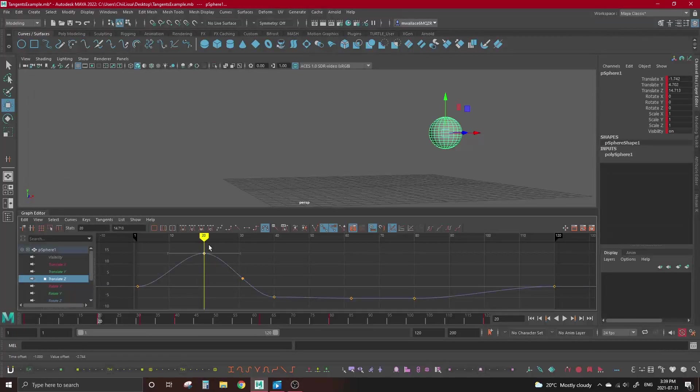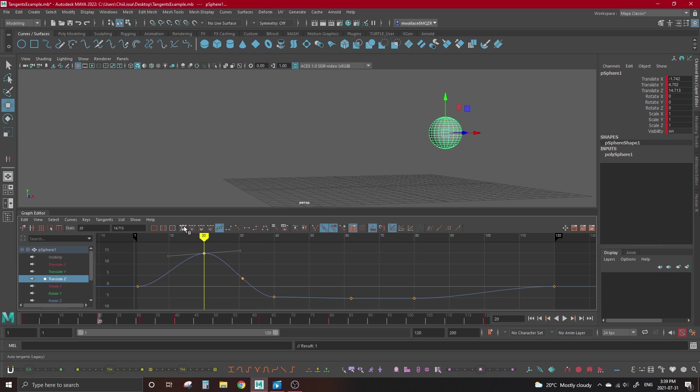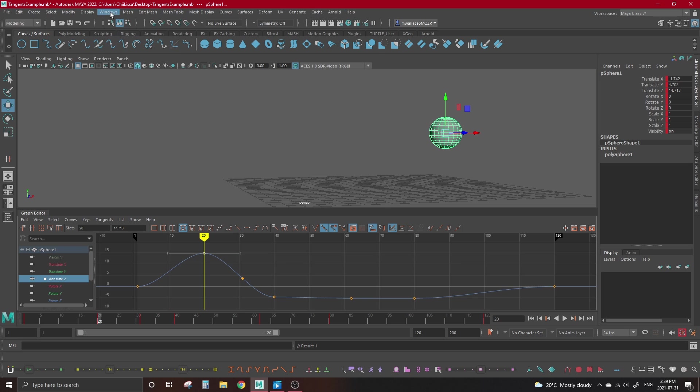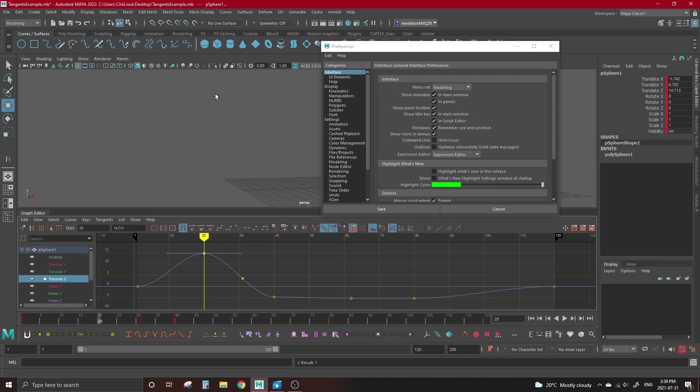So every time we set a new key, Maya defaults them to auto tangents, which we can then change manually. But if you hate auto and would rather spline, or if you work in the stepped tangent workflow, you'll want to change the default to save the hassle. To do that, go up to the windows tab, hover over settings preferences, and select preferences.